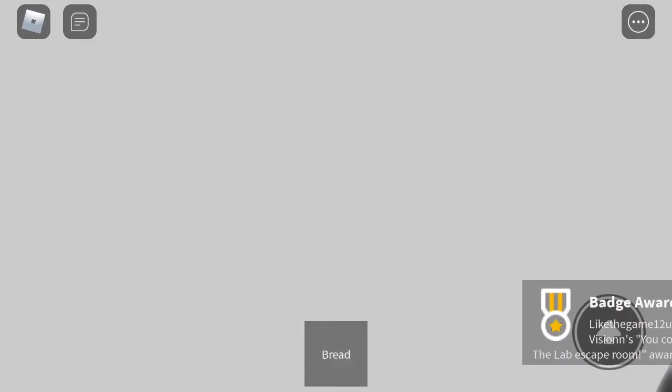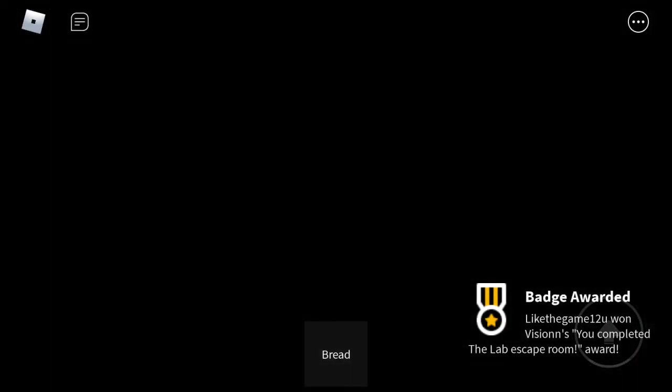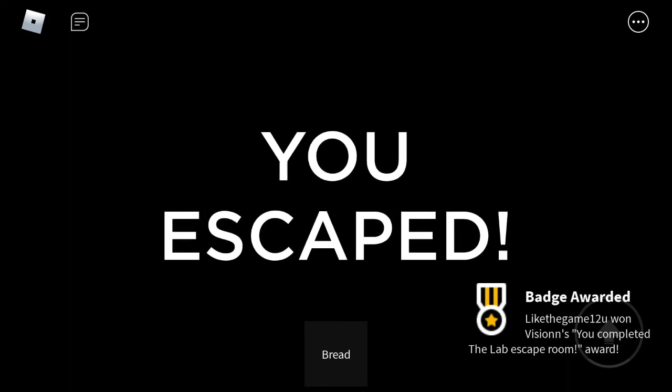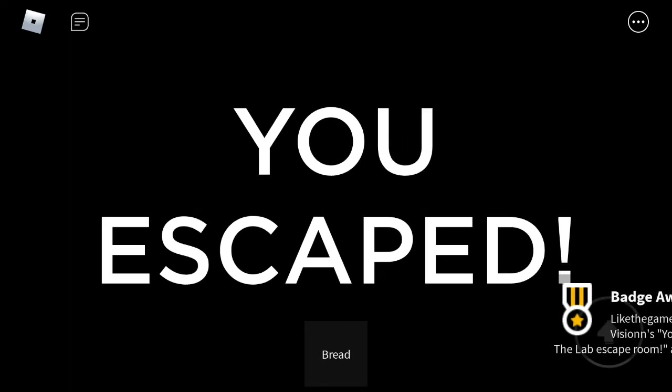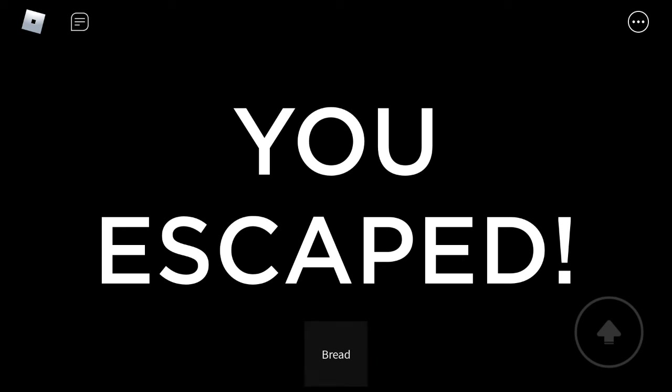Thank you guys for watching. We will have a part two with a partner for the next video of this escape room. Still got the bread. We will see you guys in the next video, bye guys!